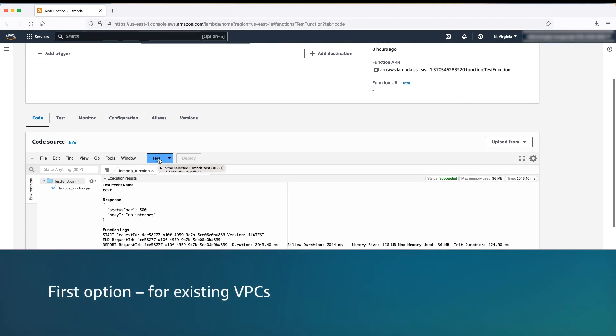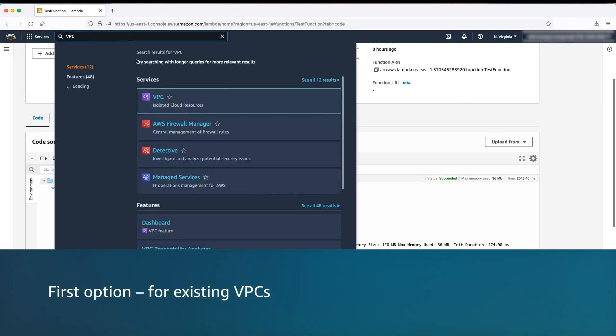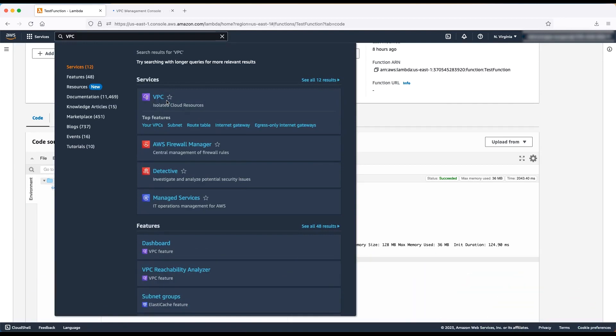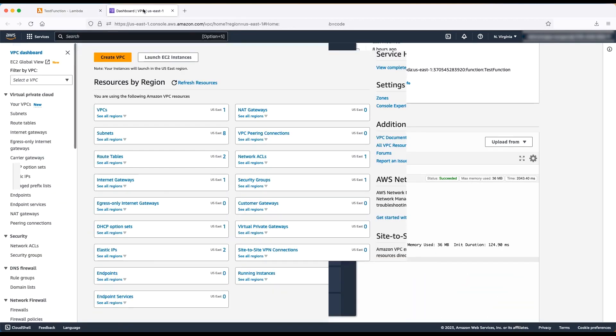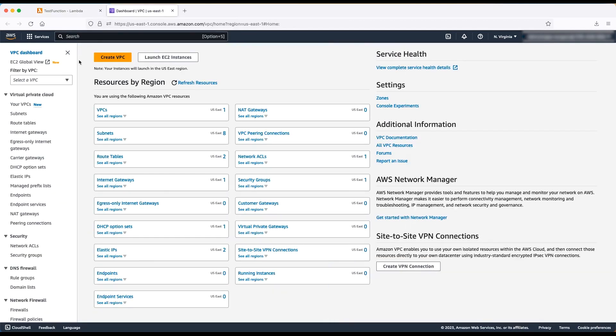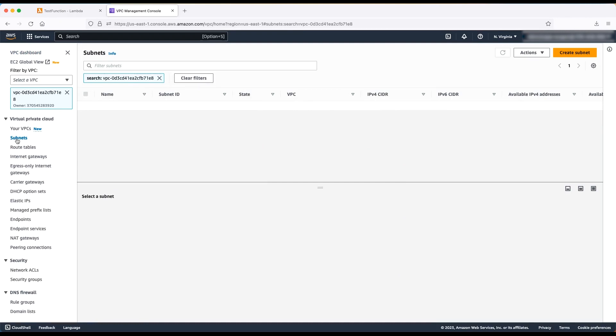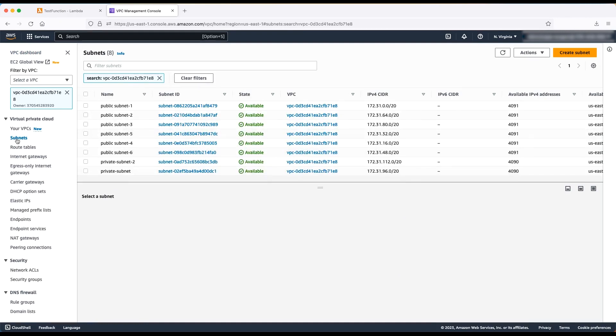Now, let's open the Amazon VPC console. Filter the VPCs from the top left section and then choose subnets. Copy the name of at least two public subnets in different availability zones that are present in these VPCs.